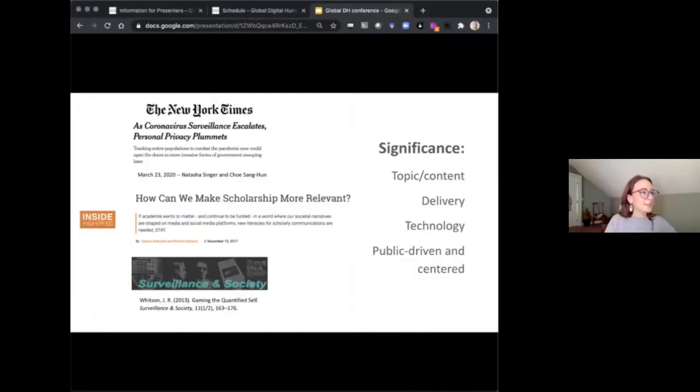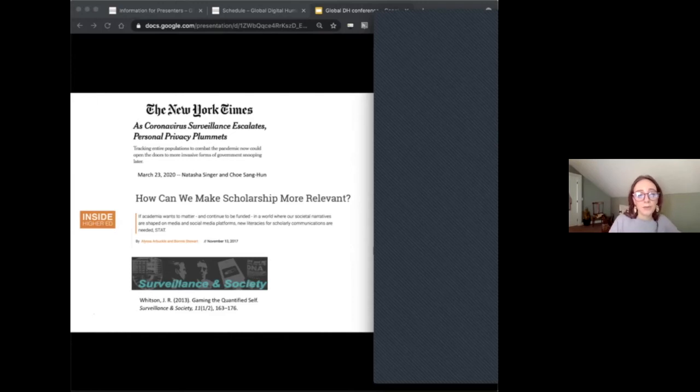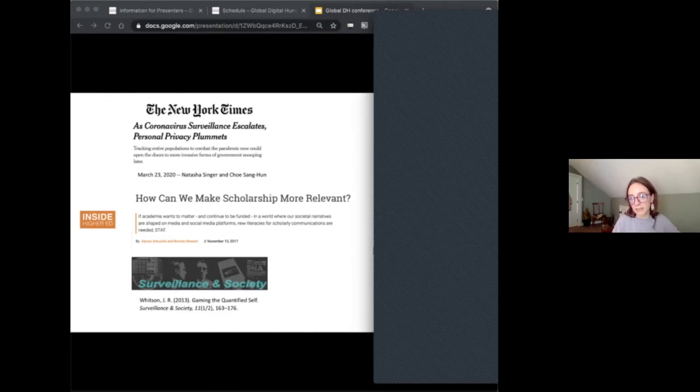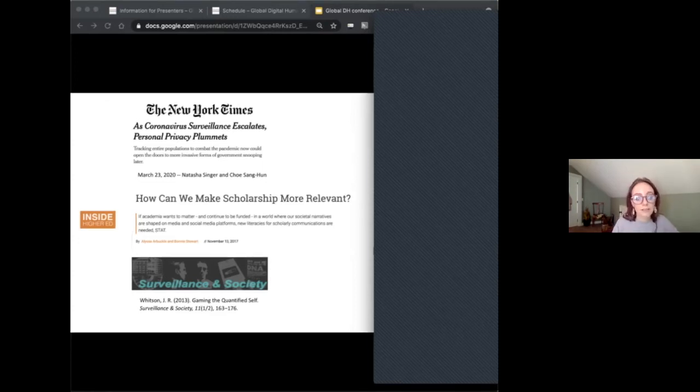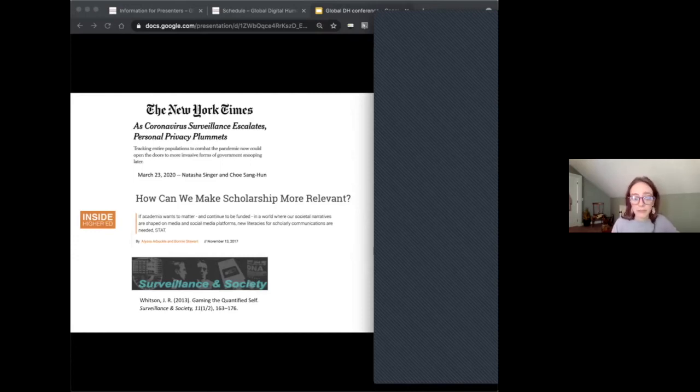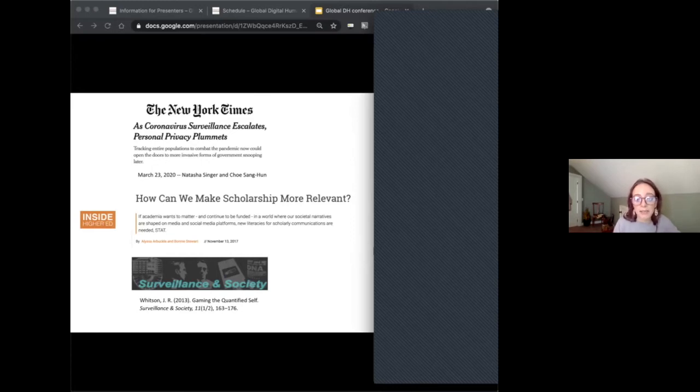Thank you, Micah. And so now I'm going to be speaking to the significance of Tally Tracker Explorer, and we identify several key points of significance here, including its topic and content, its delivery and digital emphasis, its robust technical design, and overall public accessibility to help inform internet users and promote data and digital literacies.